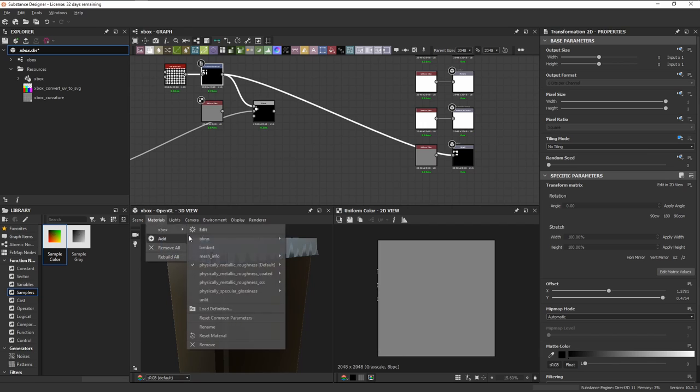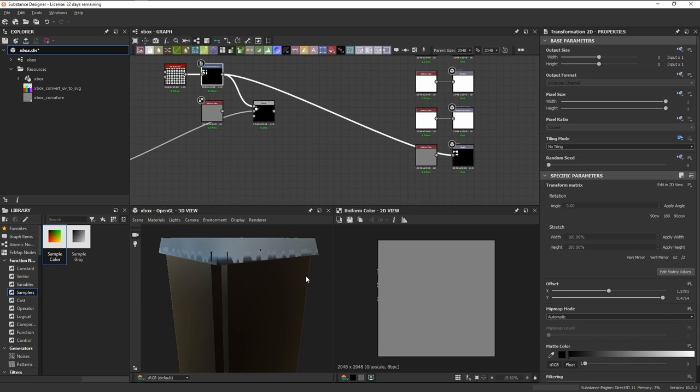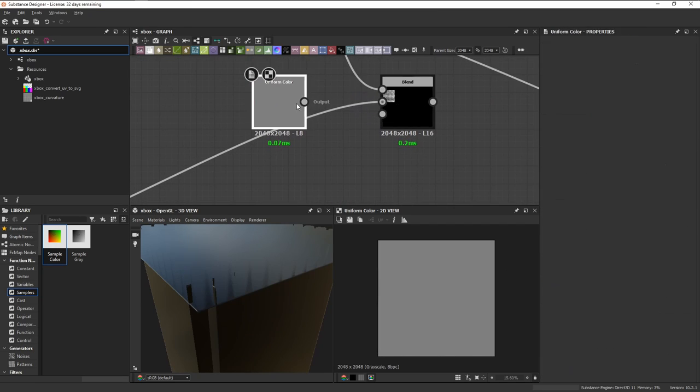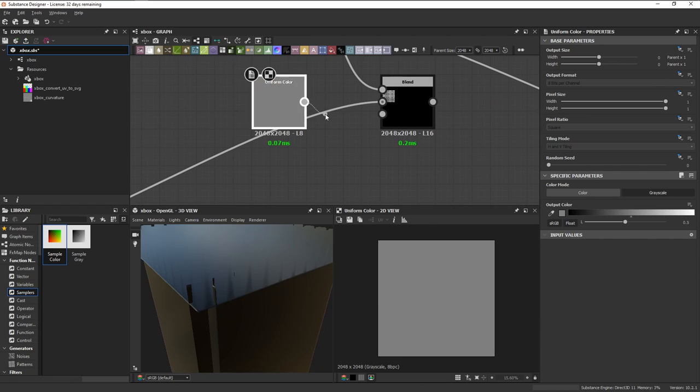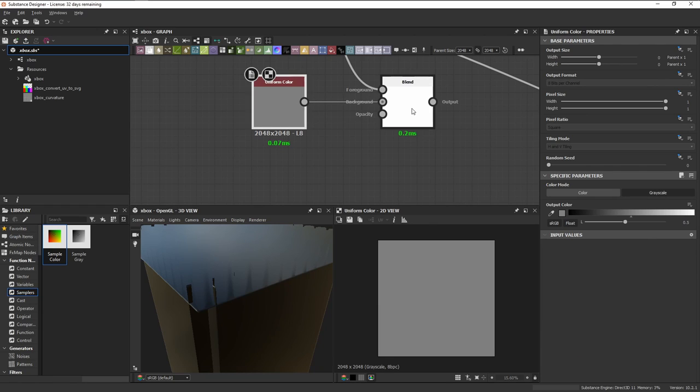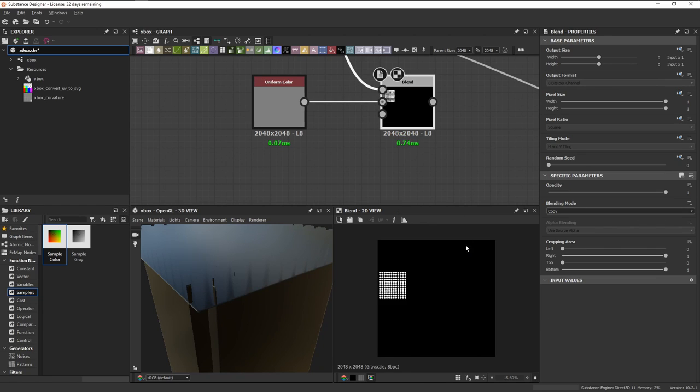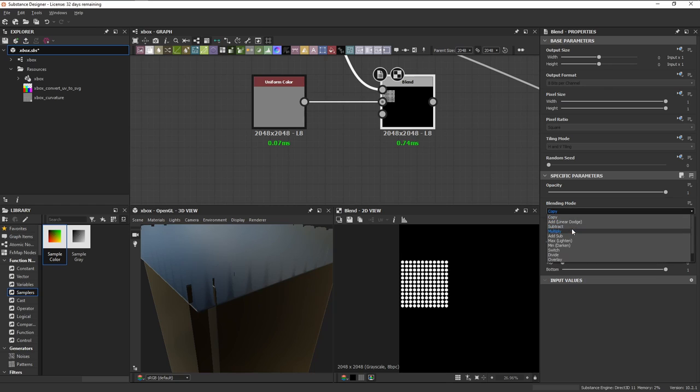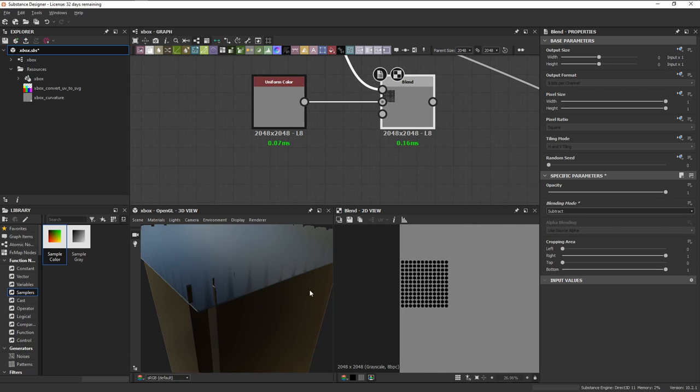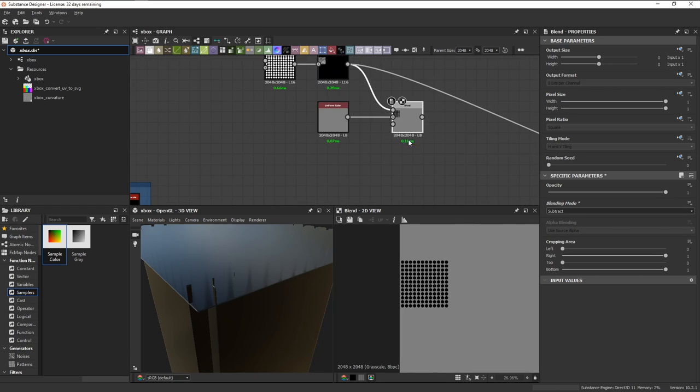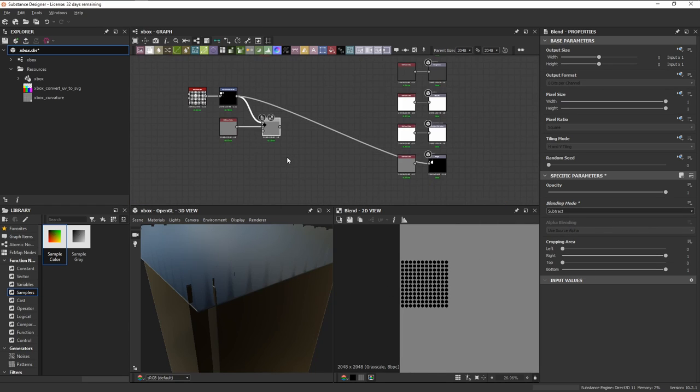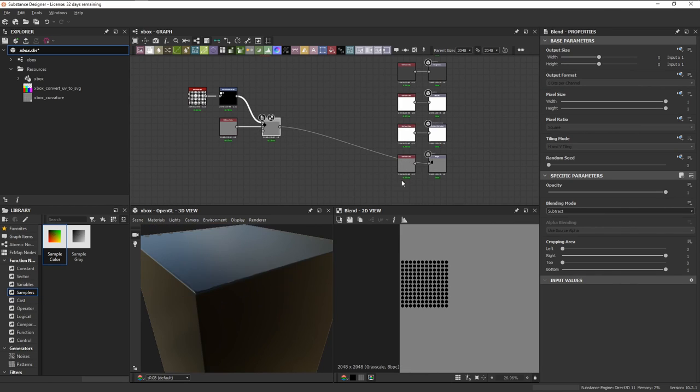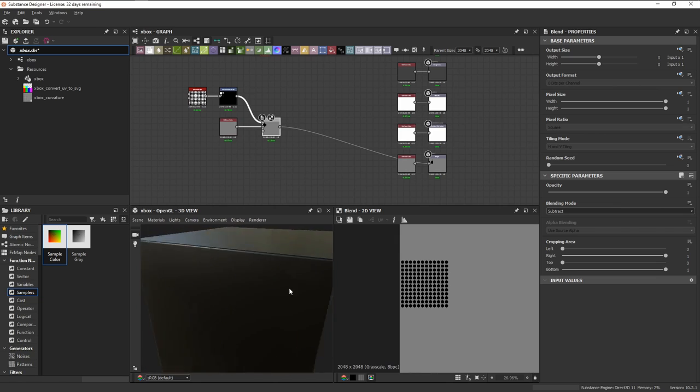As you can see here, the tessellation doesn't look so good. Going back to our blend node, just connect the uniform color, and set the blending mode to subtract. Gray is our middle value, a lower value extrudes inward, and a higher value extrudes outward.